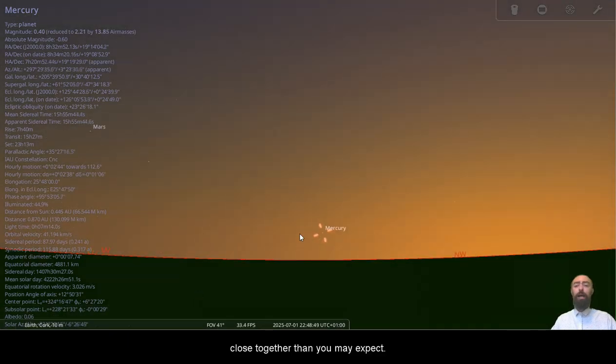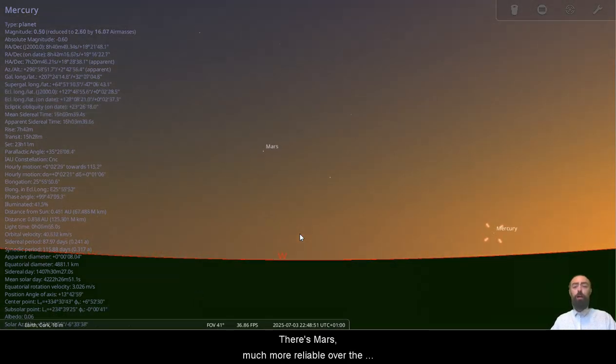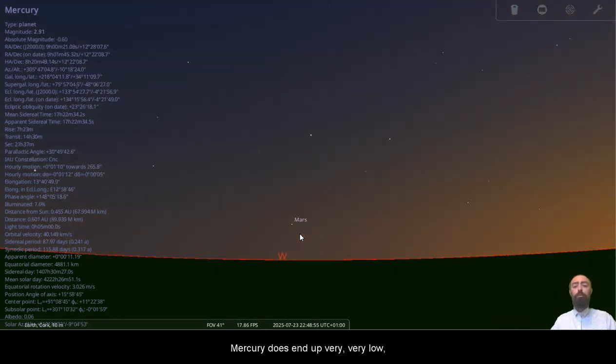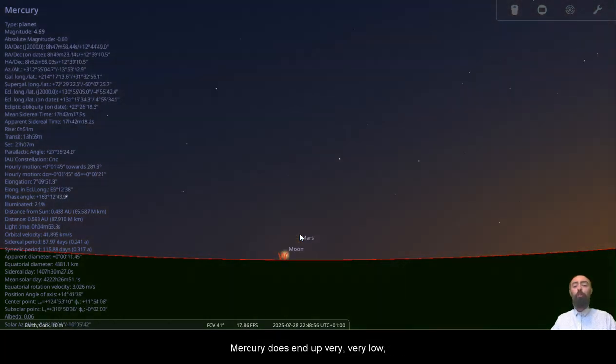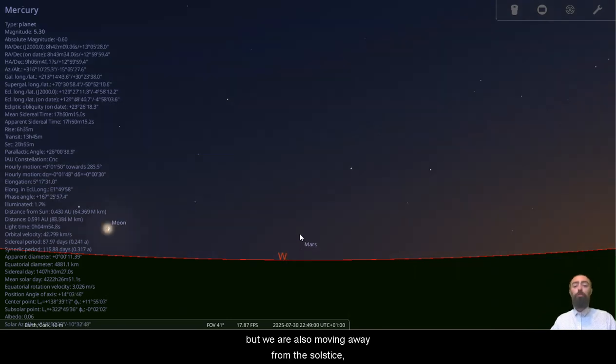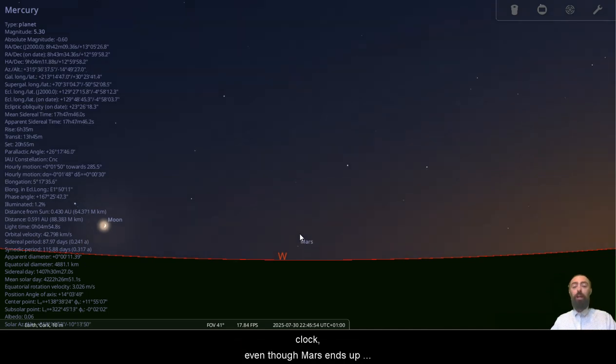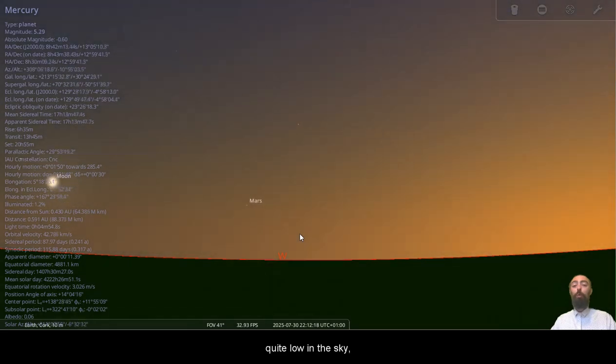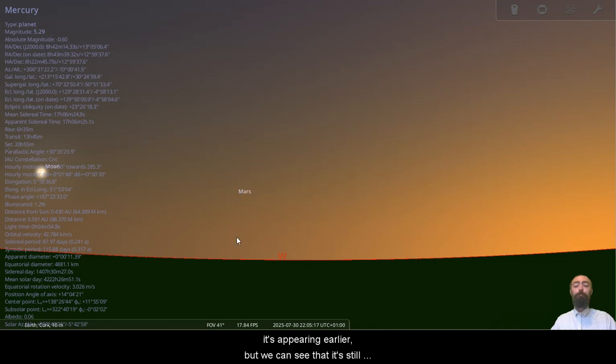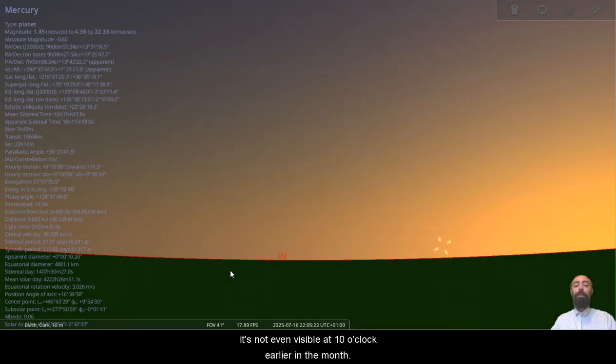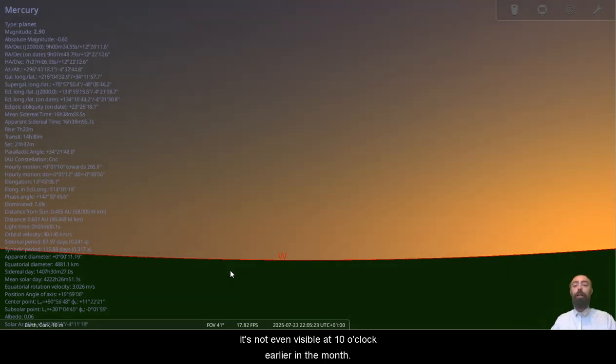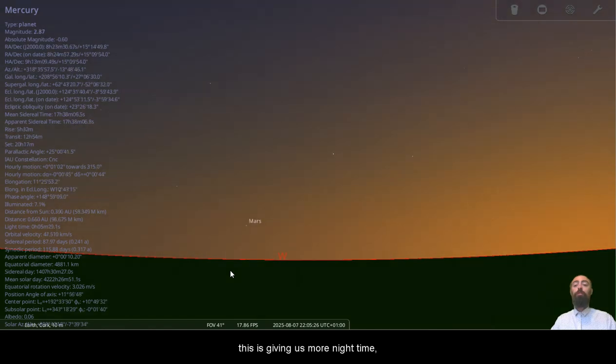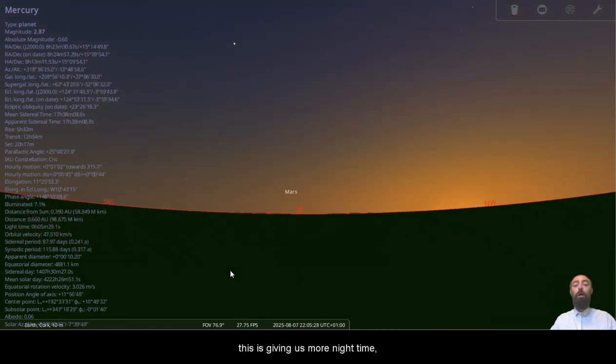There's Mars, much more reliable over the course of the month, but we can see as we get later in the month, Mercury does end up very low, but we are also moving away from the solstice. So by the very end of July, we can see it's much darker here at almost 11 o'clock, even though Mars ends up quite low in the sky. July, because the sky is getting darker earlier, it's appearing earlier, but we can see that it's still quite close there at 10. If we move back, it's not even visible at 10 o'clock earlier in the month. So we're moving past the solstice. This is giving us more night time.